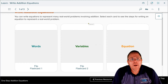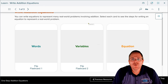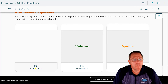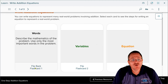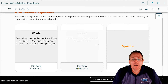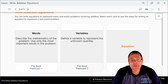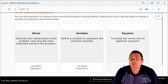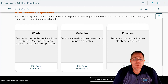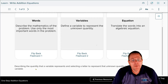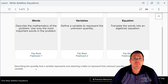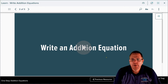You can write equations to represent many real-world situations involving addition. The steps are: first, describe the mathematics using only the most important words; second, define the variable — let x equal what it actually represents; third, translate the words into an equation. Describing the quantity a variable represents and selecting a letter for the unknown is called defining the variable. Let's watch a short video about writing addition equations.